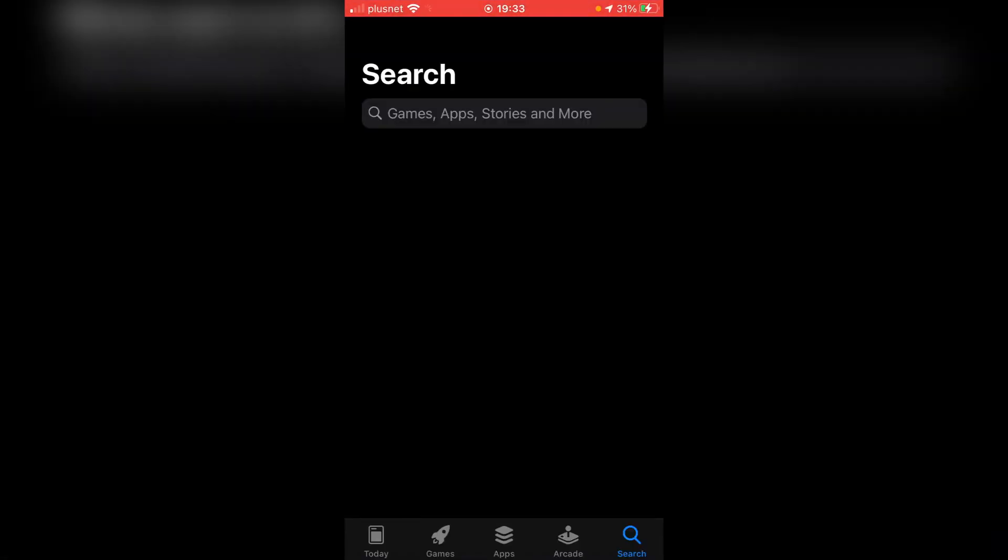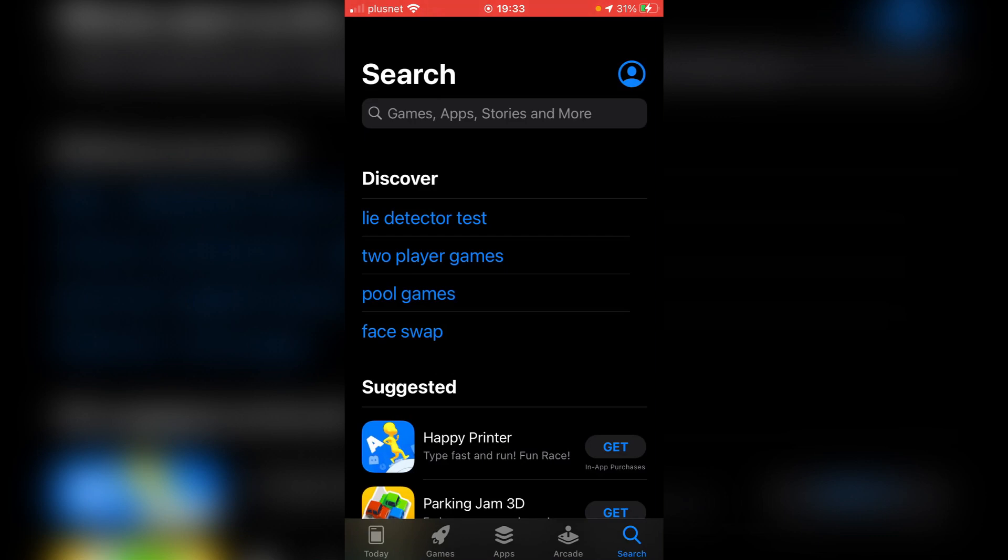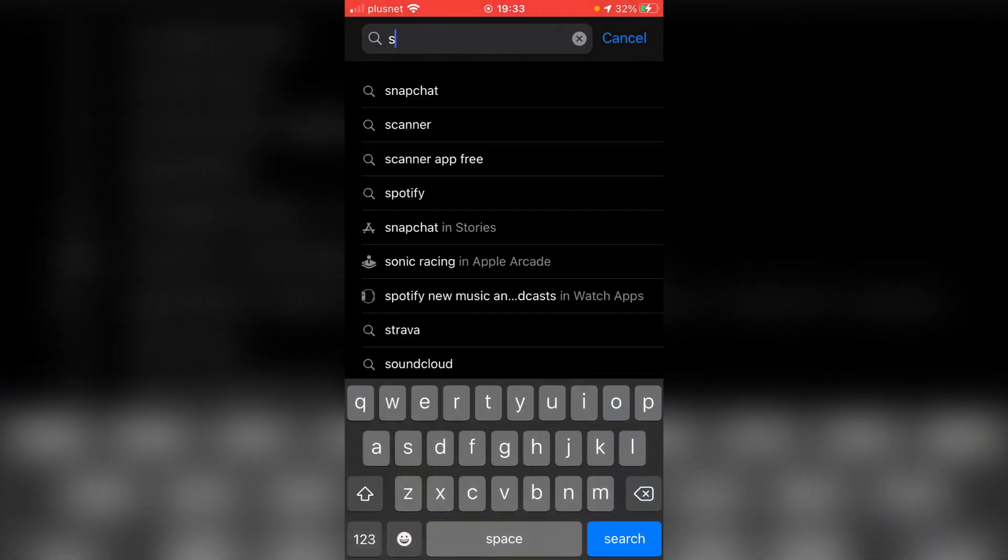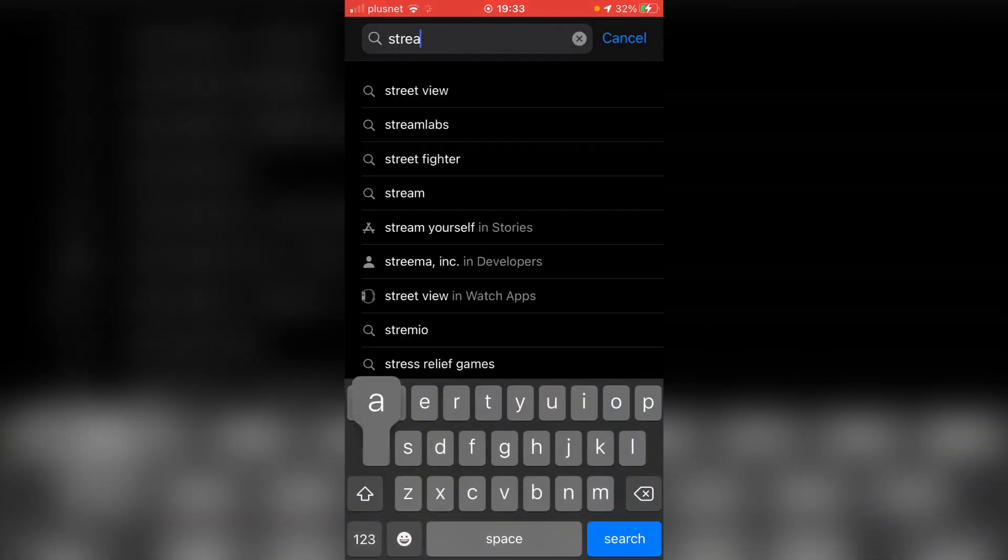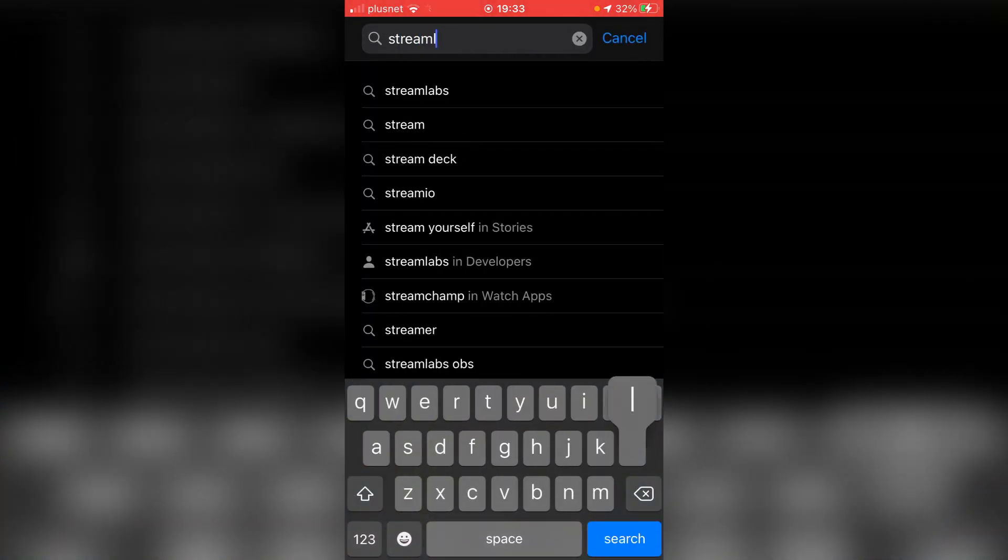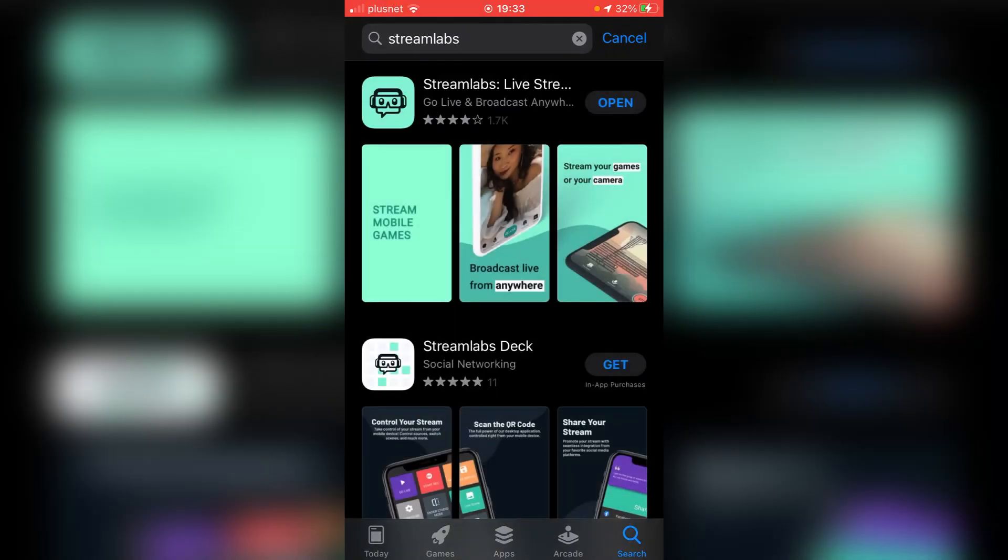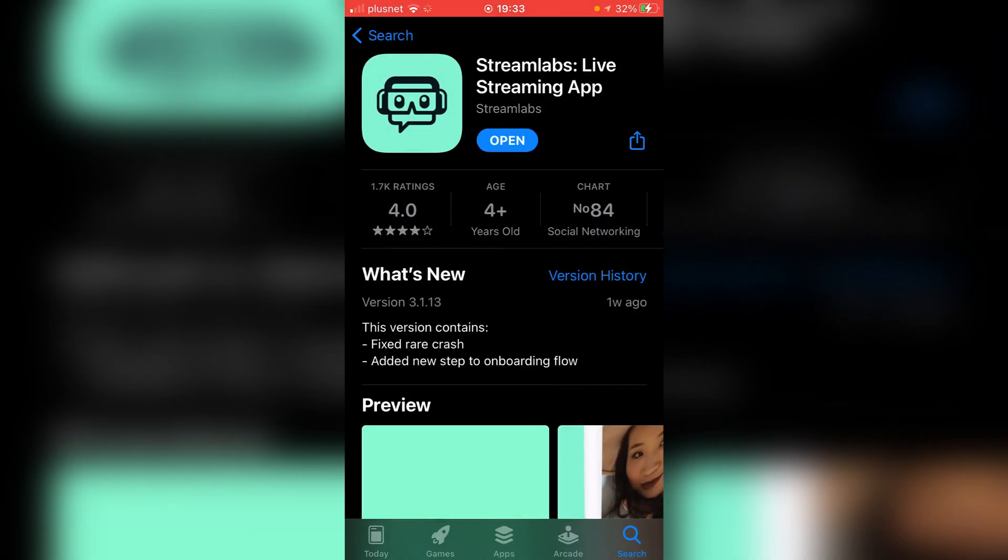You want to come to the app store. This app is on most phone stores I'm pretty sure. All you want to do is simply search for Streamlabs. Type Streamlabs just like so and then it's going to take a minute to load. As you can see here it is.